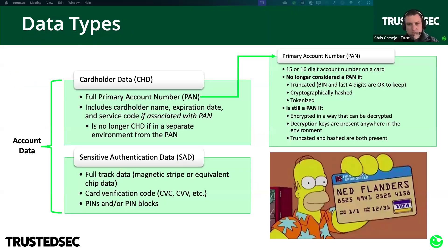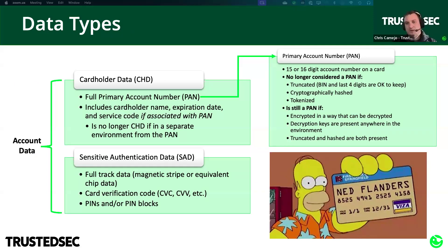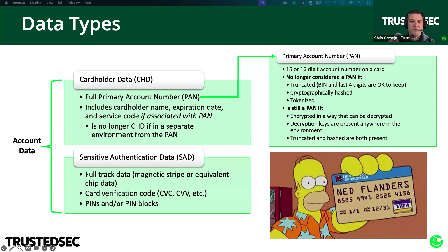Account data is the biggest umbrella term, covering both cardholder data — abbreviated CHD — and sensitive authentication data, abbreviated SAD. The definition of cardholder data is primarily driven by the primary account number or PAN, which is that 15- or 16-digit number on the front of the card. The cardholder's name and expiration date are also considered cardholder data, but only if they are in the same environment as the PAN. If you separate the cardholder name from the PAN and move it to another environment, that name is no longer cardholder data or in scope for PCI DSS.